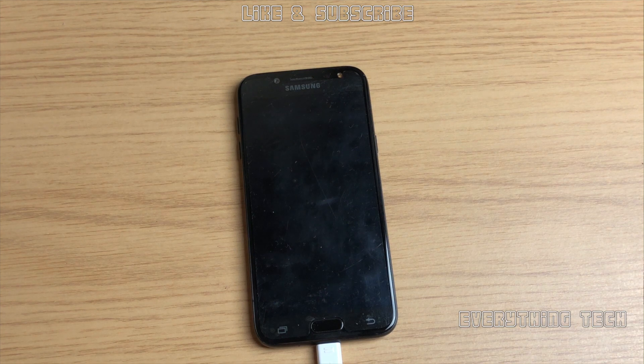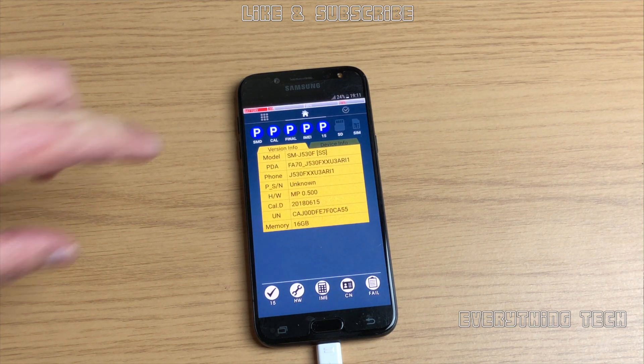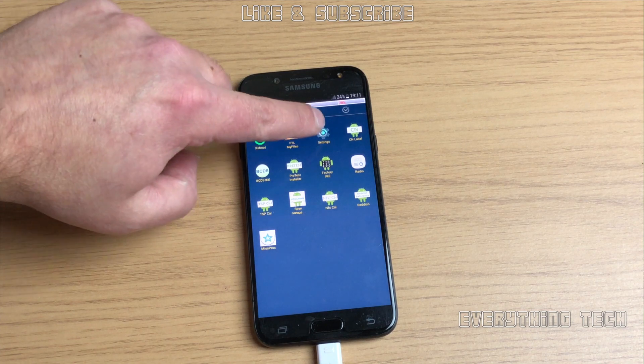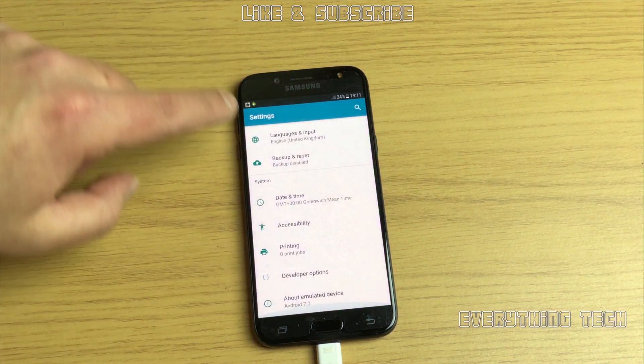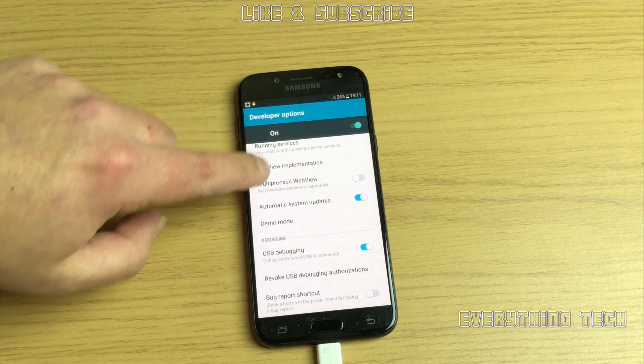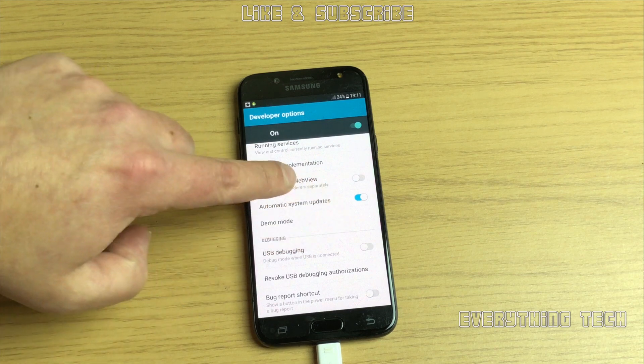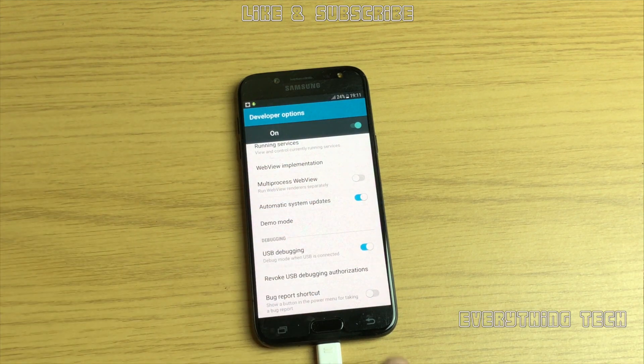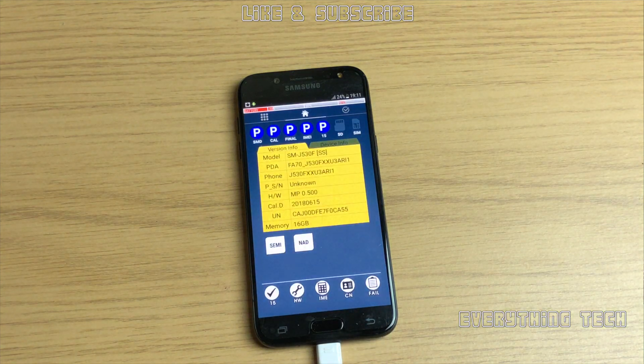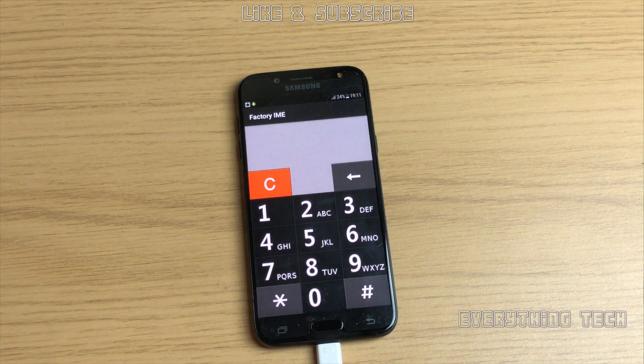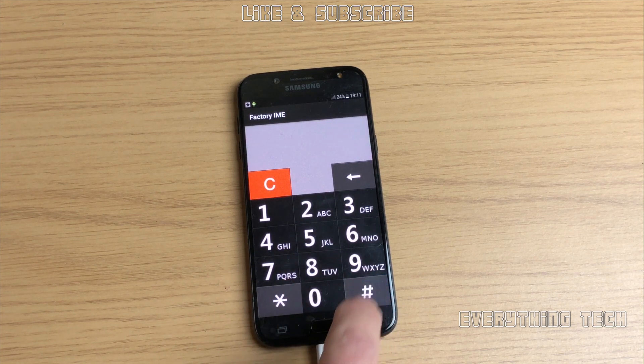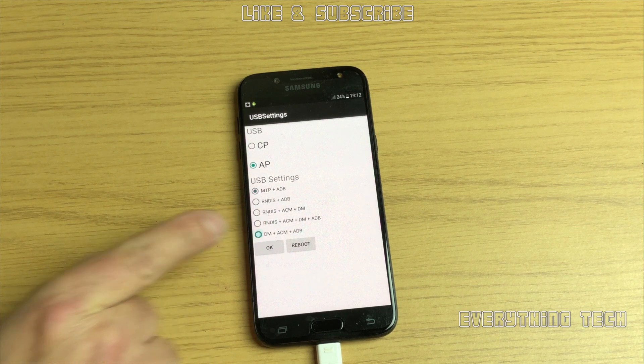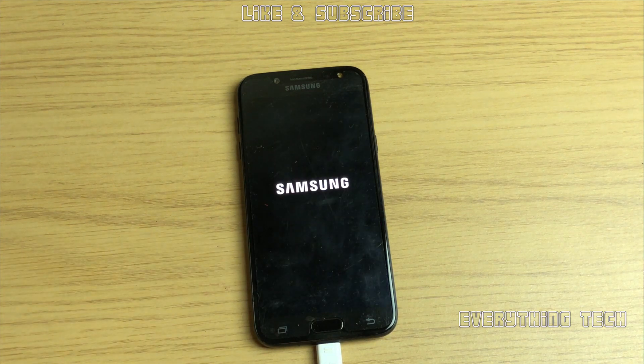We're going to make sure ADB is enabled. Go to developer options right at the bottom, and you've got USB debugging there. Turn it off, turn it back on, just to make sure that it's active. Then go all the way back, and you'll see IME. Click on that one and then go star hash 0808 hash. That will come up with this menu. Choose DM plus ACM plus ADB and click reboot.